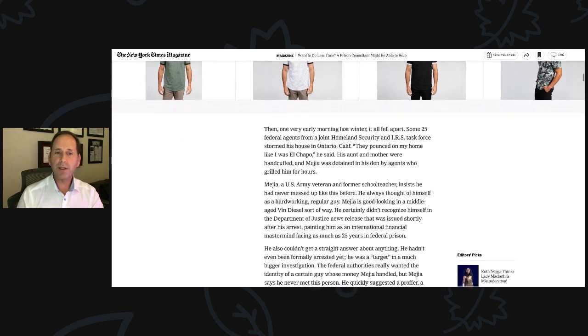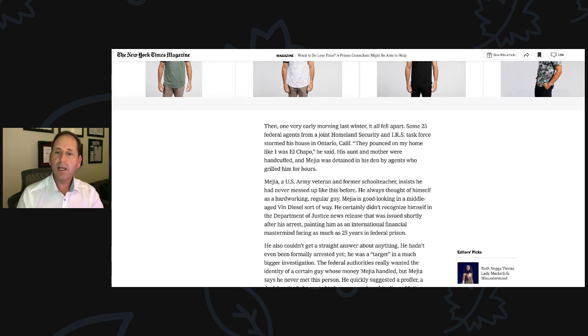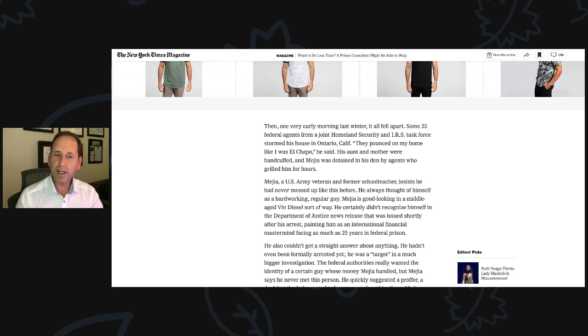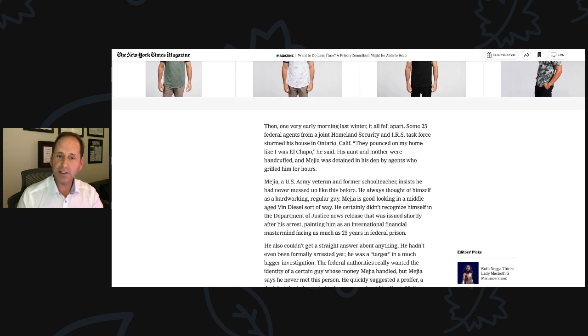Mejia, a U.S. Army veteran and former school teacher, insists he had never messed up like this before. He always thought of himself as a hardworking, regular guy. Mejia is good-looking in a middle-aged Vin Diesel sort of way. He certainly didn't recognize himself in the Department of Justice news release that was issued shortly after his arrest, painting him as an international financial mastermind facing as much as 25 years in federal prison.